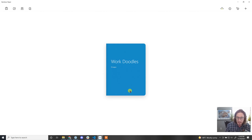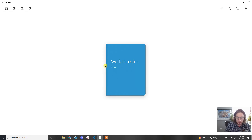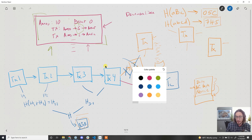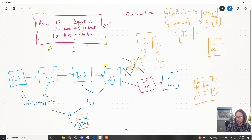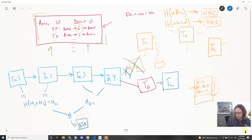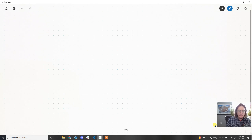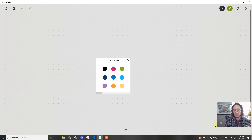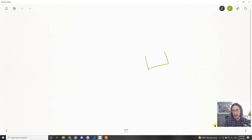Let me start by getting into my work doodles here and get to a new page. So let's just remember the lay of the land — what we're working with here. Over here we've got entities.